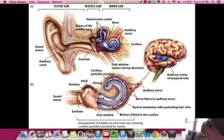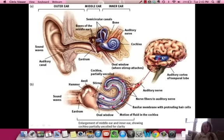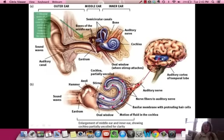Here's a diagram of the ear. You have the auditory canal, middle ear, semicircular canals, cochlea, and eardrum. This is a magnified version of the inner structures, and this is where the signal goes to the brain — that's in the temporal lobe, the auditory cortex.